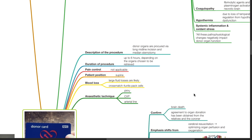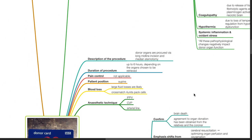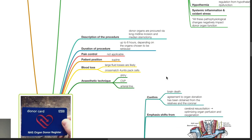During organ donation, donor organs are procured via long midline incision and median sternotomy. The procedure can last up to 6 hours depending on the organs chosen to be retrieved. Pain control is not applicable. Patient is typically positioned supine. Blood loss: large fluid losses are likely. Cross-match 4 units of packed cells. Anesthetic technique is IPPV with CVP and arterial line.